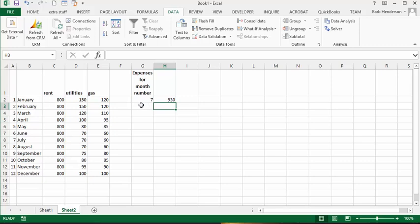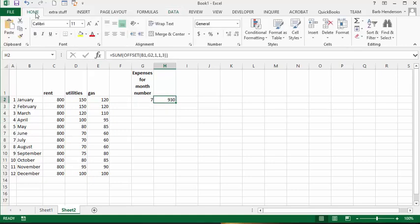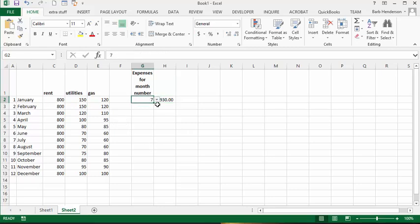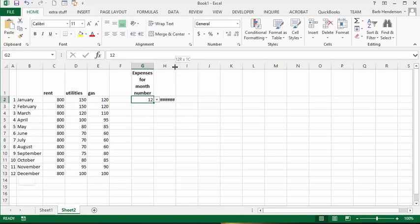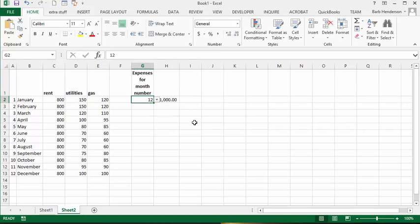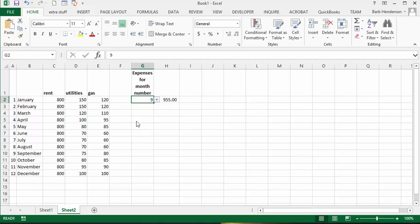So for July, which is the seventh month, the expenses were $9.30. Now let's see what the expenses were for December — and there you have $1,000. This is how you create a dynamic sum with the OFFSET function.